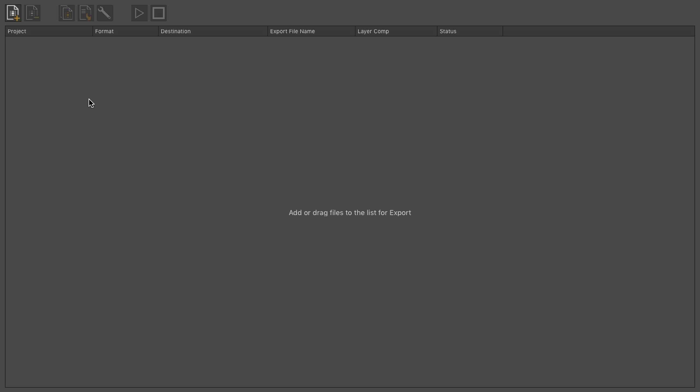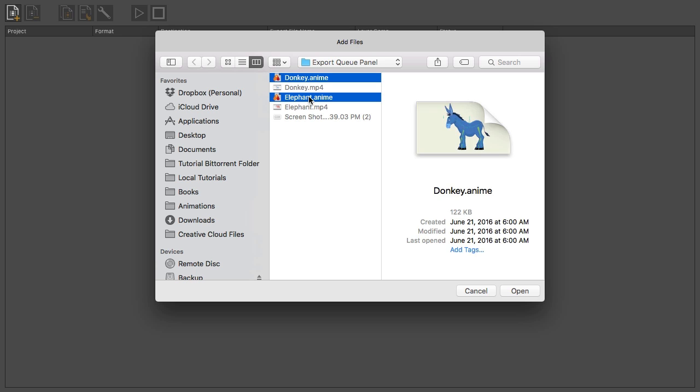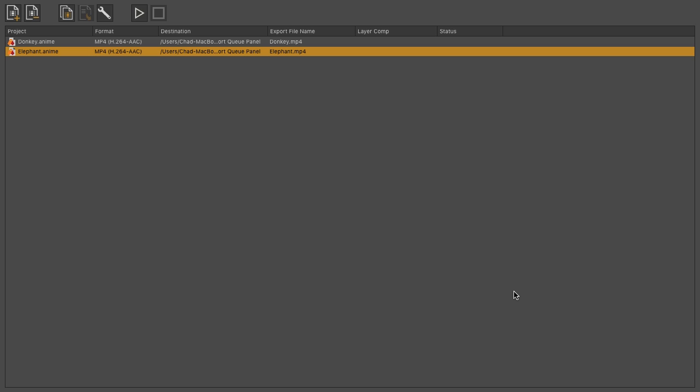First, if you want to add your Moho or Anime files to the Exporter, you can drag and drop, or you can use the Add Files button at the top. When you click Add Files, you'll browse your file browser, and we'll locate two files here as an example, and then bring those in.